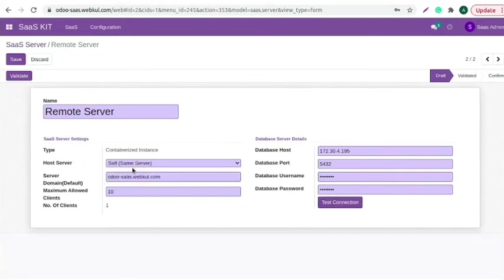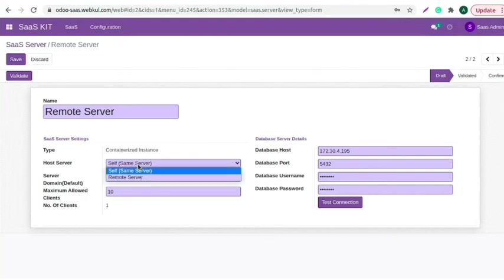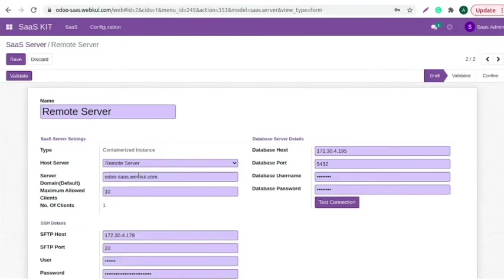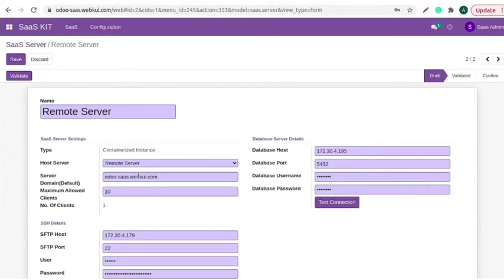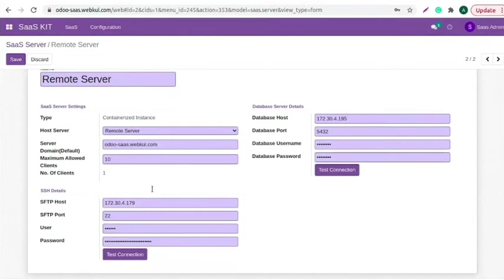If you want to keep the client instance and Odoo SaaS Kit module on the same server, choose remote server. If you want to maintain the clients you make with Odoo SaaS Kit on a different server than on which you have installed Odoo SaaS Kit. To connect a remote server, you would require SSH details.